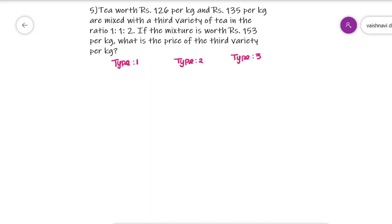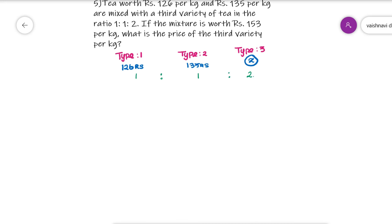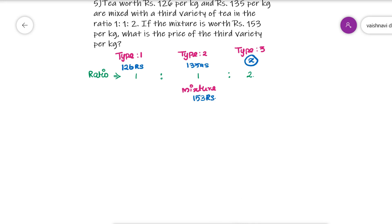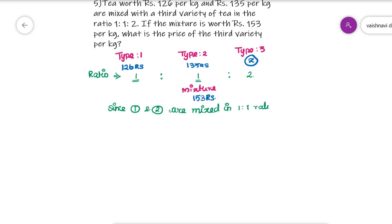This is a 3-quantity problem. Three types with cost prices of Rs. 126, Rs. 135, and x (unknown), mixed in the ratio 1 to 1 to 2. The ratio and cost prices of two items are given, and so is the cost price of the mixture. Note that in this problem the cost price of the mixture is clearly given — unlike the previous problems where only the selling price was given. You can mix any two quantities first to find the answer.